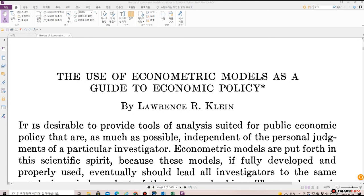Welcome back to Dr. Finance. This is a paper written by Lawrence Klein, who won the Nobel Prize in Economics in 1980. This is what he published in Econometrica 1947, titled 'The Use of Econometric Models as a Guide to Economic Policy.'